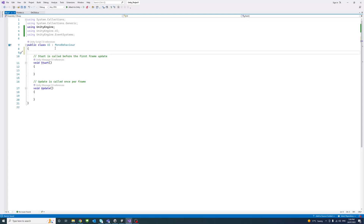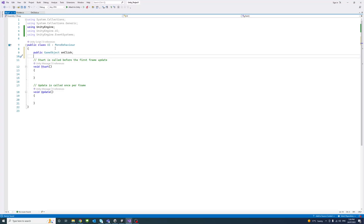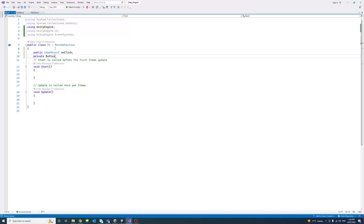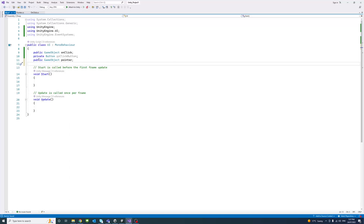We'll declare some public variables so we can drag the corresponding components or objects in the editor later. The first is a public GameObject called 'onClick', to hold the button GameObject. Then we declare a private Button variable called 'onClickButton', which we'll use to get the button component. The third is a public GameObject called 'pointer'.